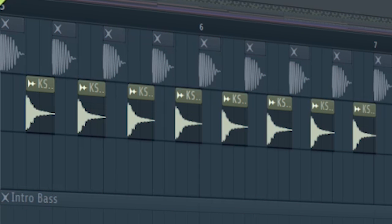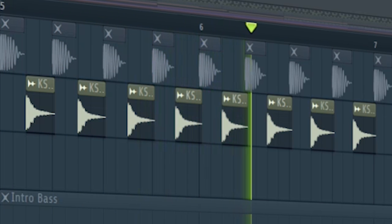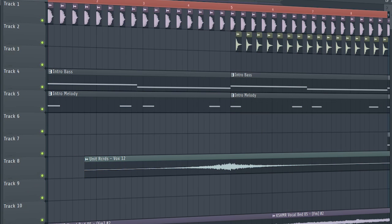At the second part of the intro, add some hi-hats. And this is how our intro sounds like.